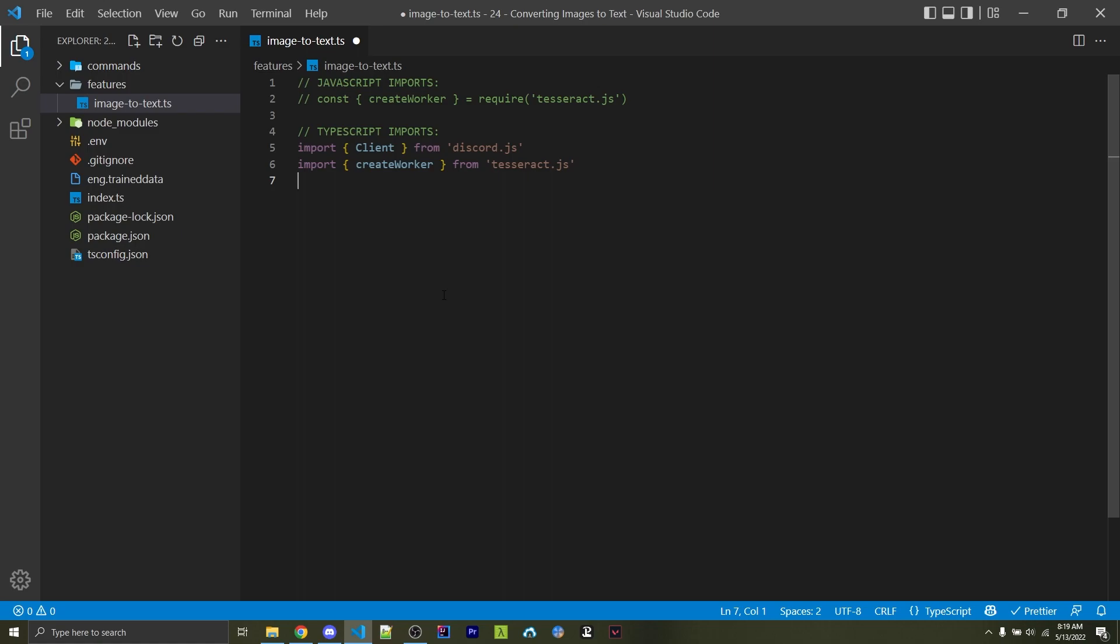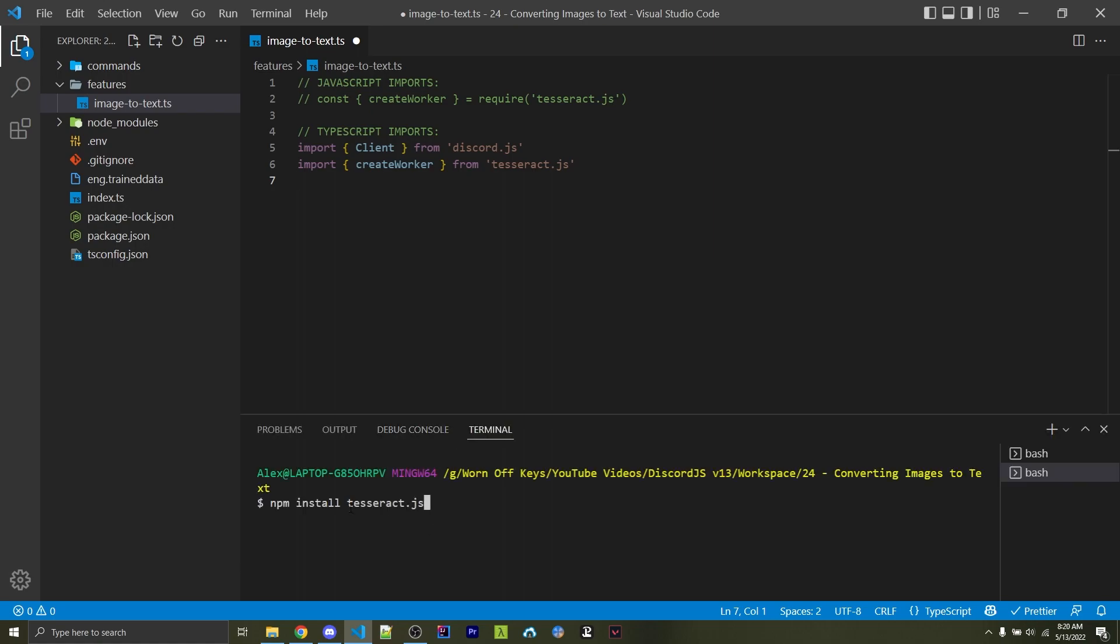Within JavaScript, we're just going to import createWorker from tesseract.js. If you don't have it installed yet, you can simply install it with tesseract.js right here. This is a standard NPM install, which you should be familiar with already.